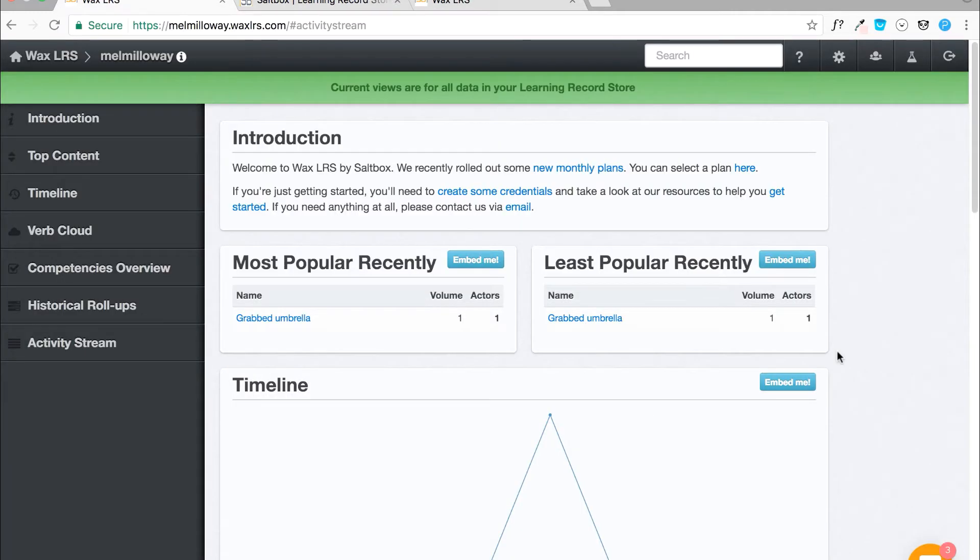After signing up and logging into your account, you'll see the introduction page. This is where you will see some of your activities.